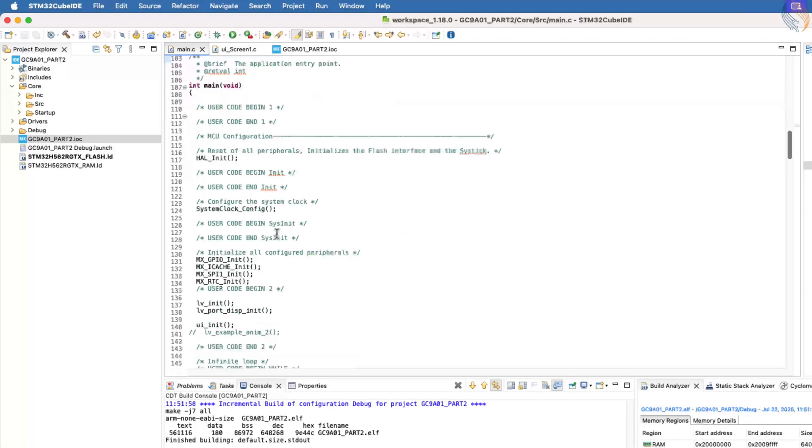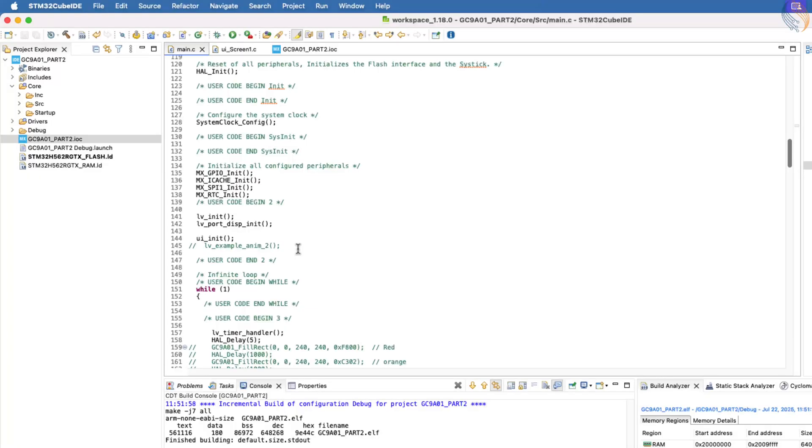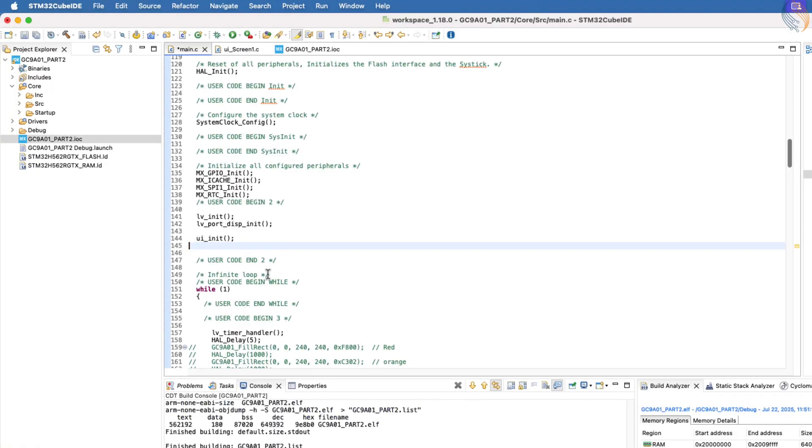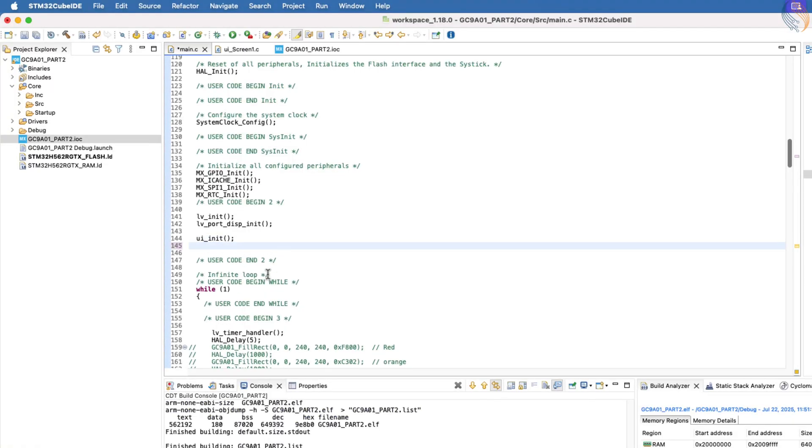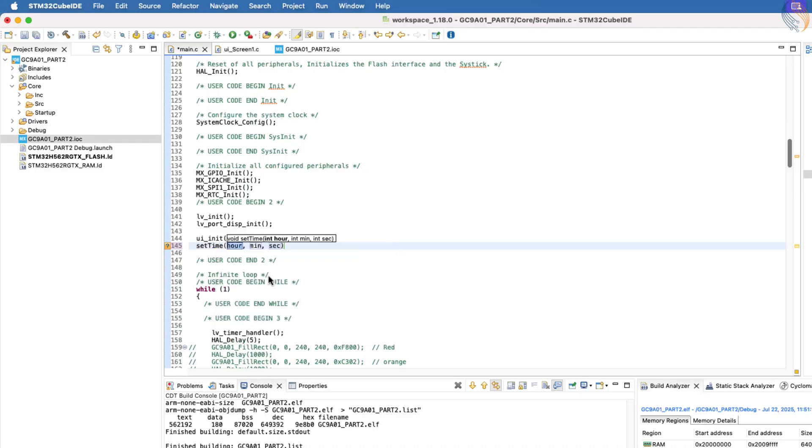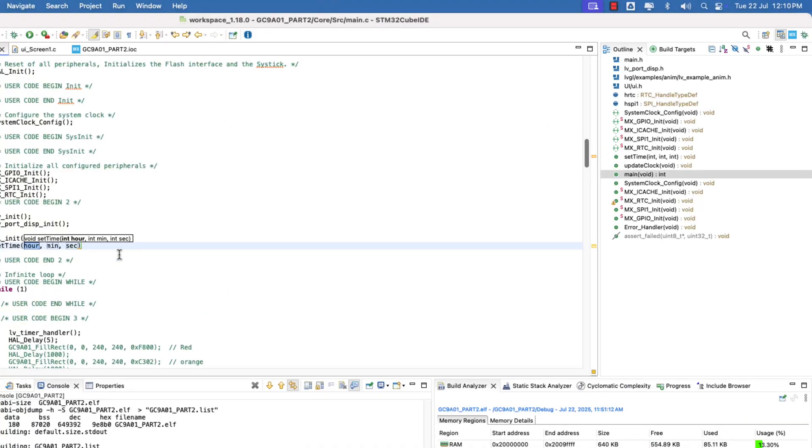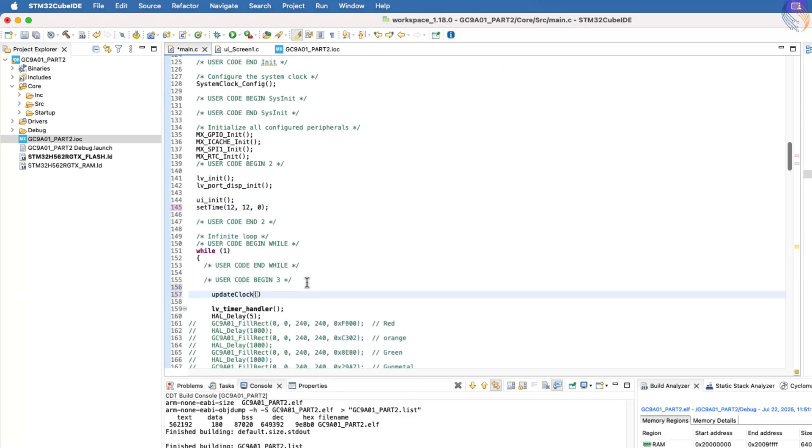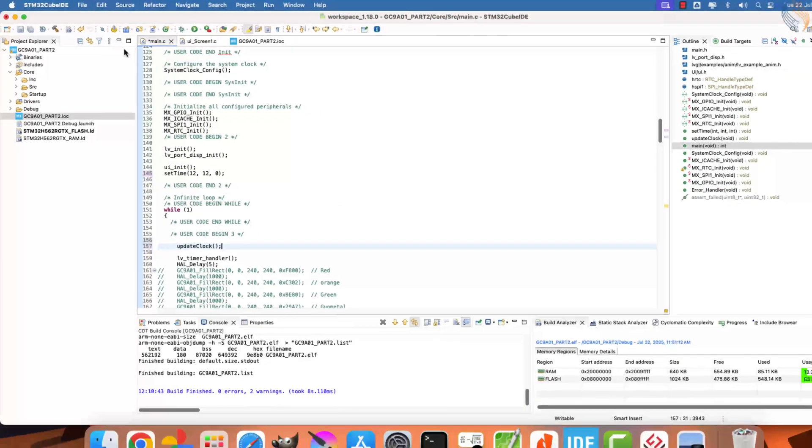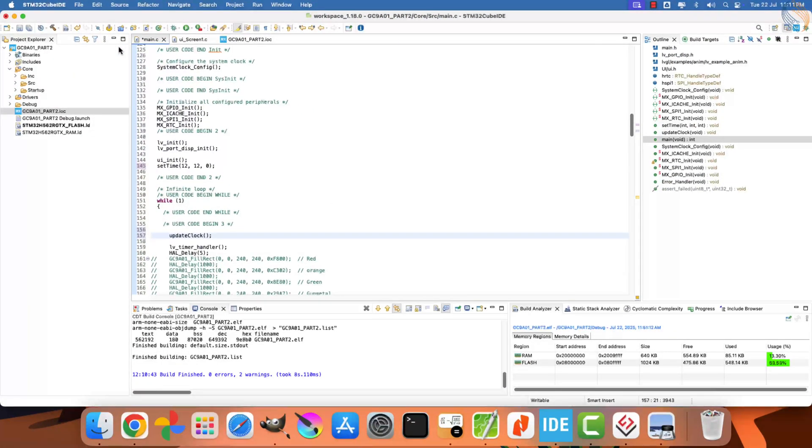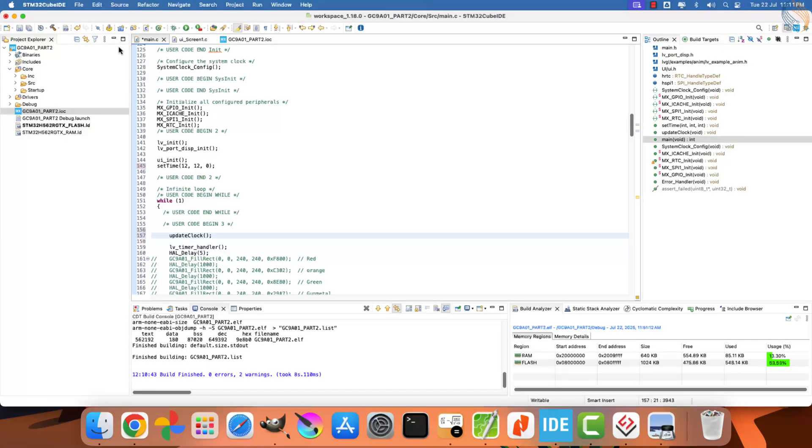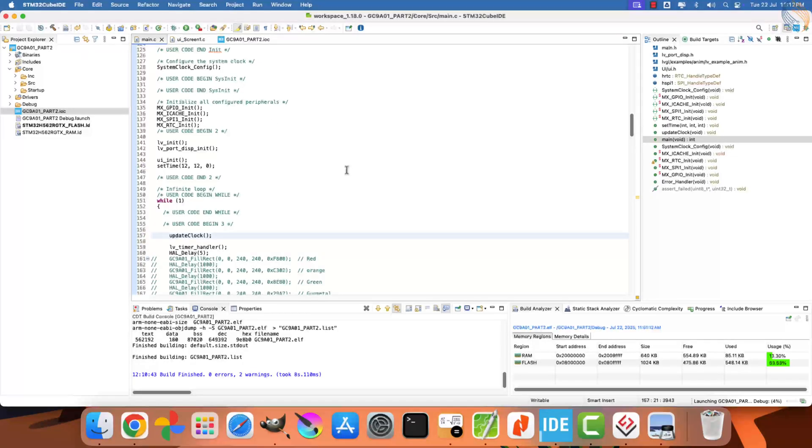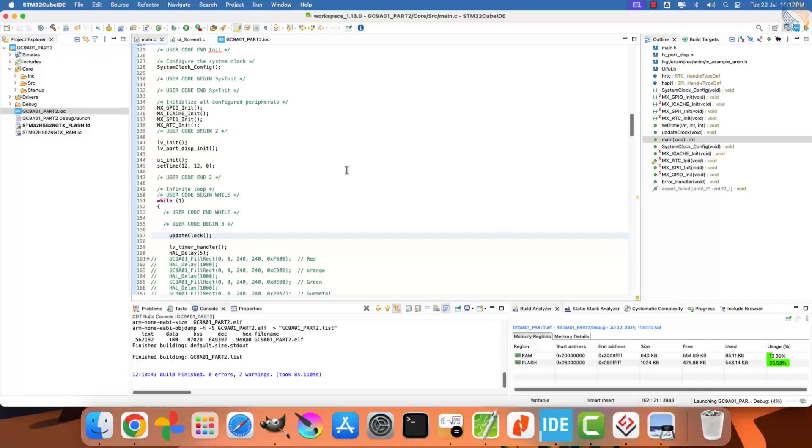Now, inside the main function, after initializing the UI, call the function to set the time to the RTC. I am setting it one minute ahead of the current time for demonstration purposes. Inside the while loop, we will call the update clock function to continuously refresh the clock UI based on the current time data. Even though this function is called every 5 milliseconds, the RTC time itself updates every second, and therefore the clock hands rotate smoothly according to real time.